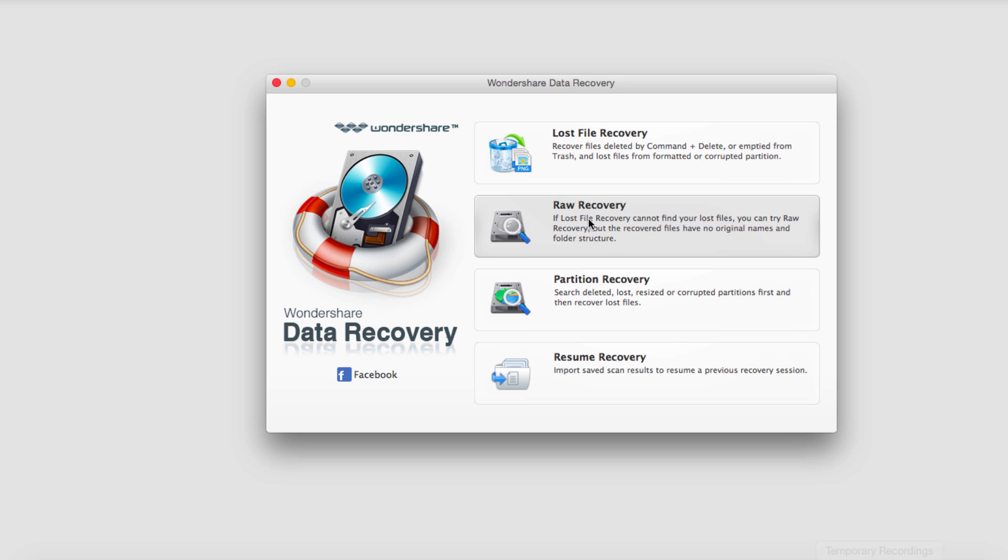Raw recovery, which is a very detailed and takes a long time process of recovering files.